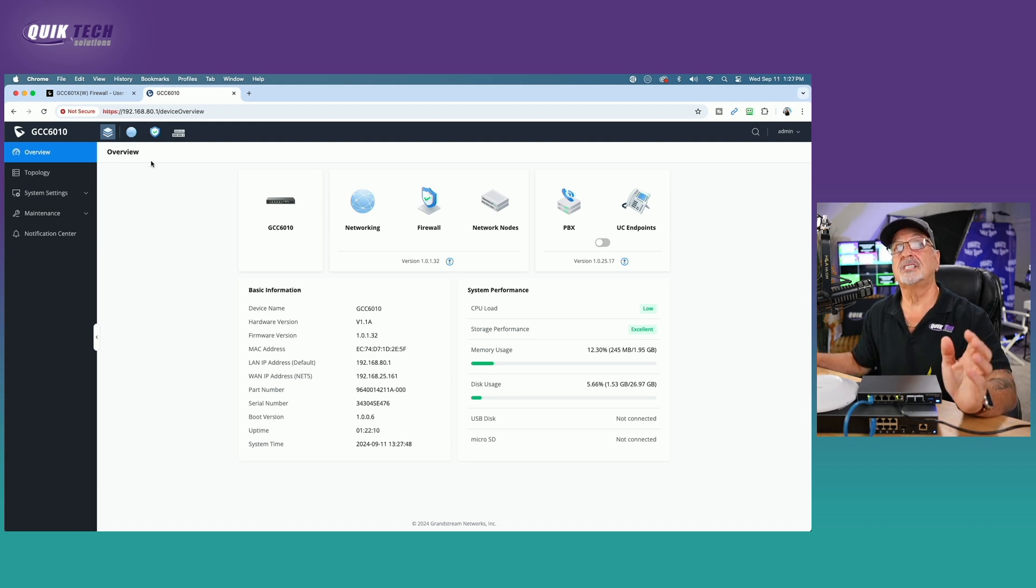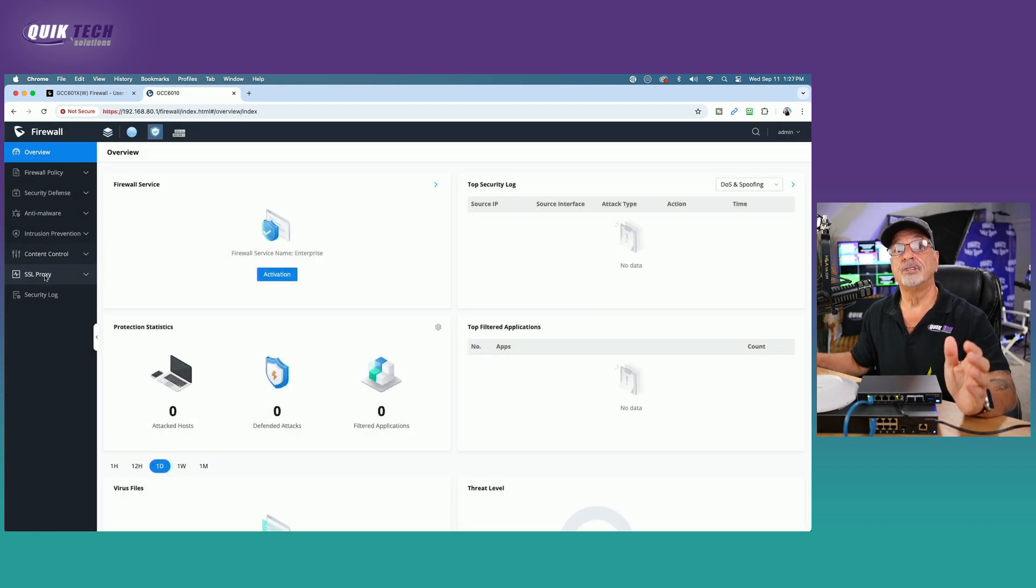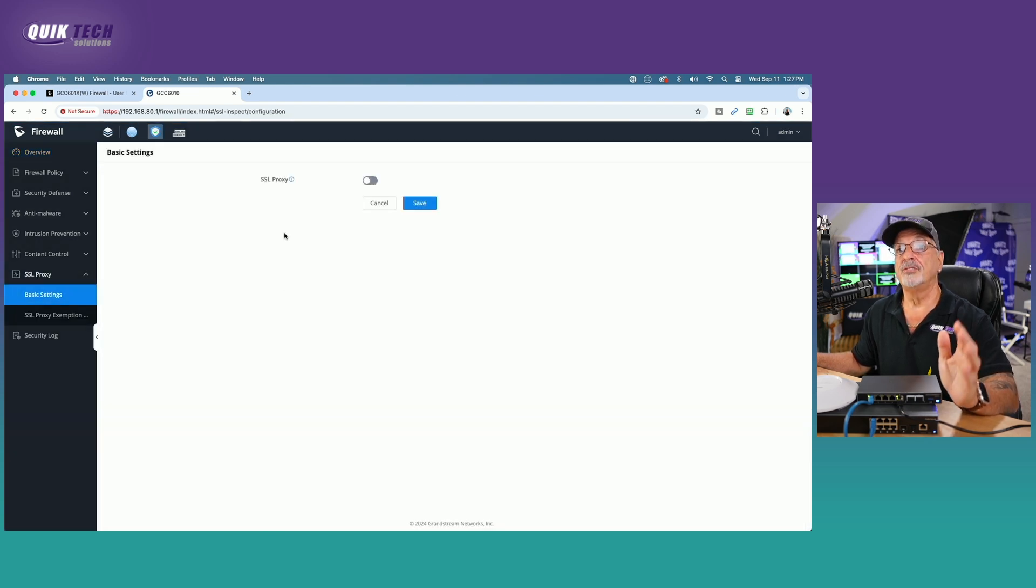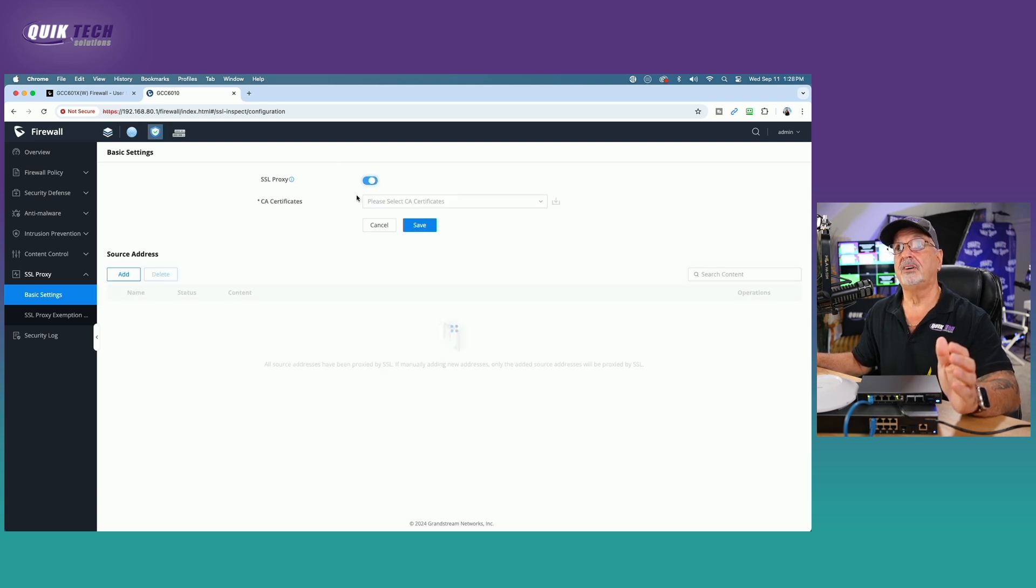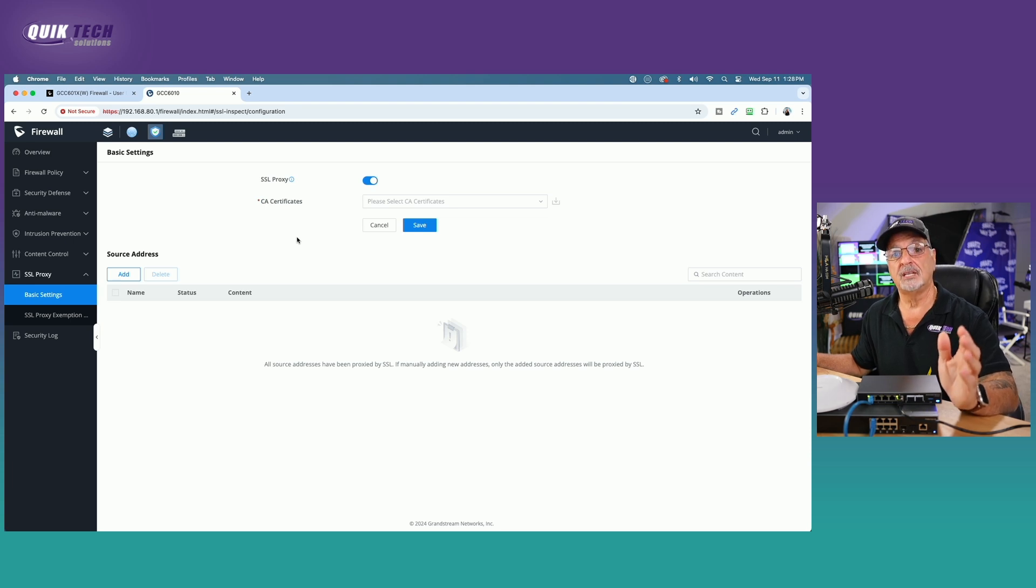All right, so let's come over to the firewall module. From here, over in the left menu, select SSL Proxy, and then select Basic Settings. Under Basic Settings, we're going to enable SSL Proxy by just toggling on the button. And then from here, you see we have the option of creating the CA certificate.